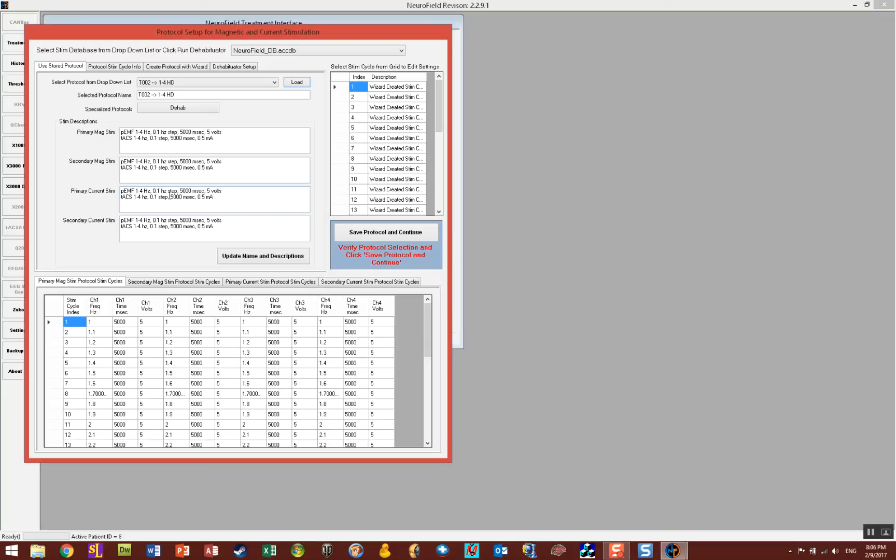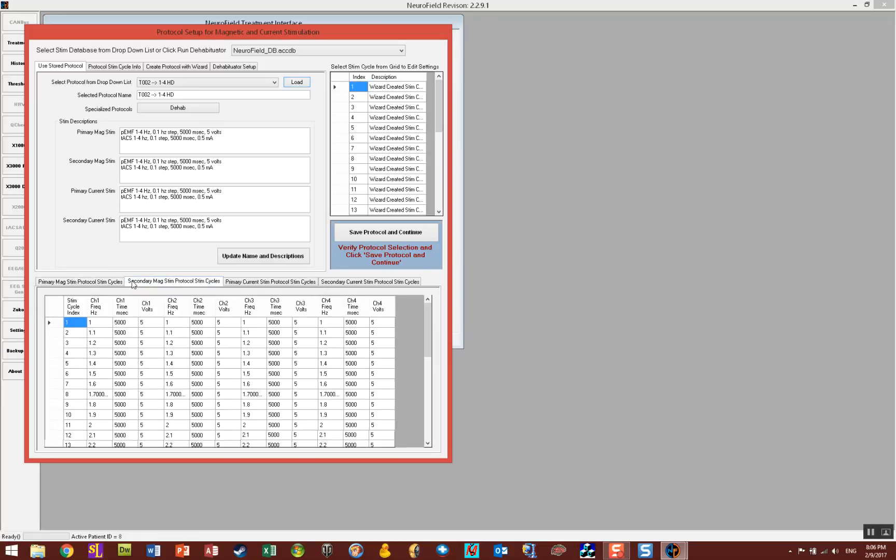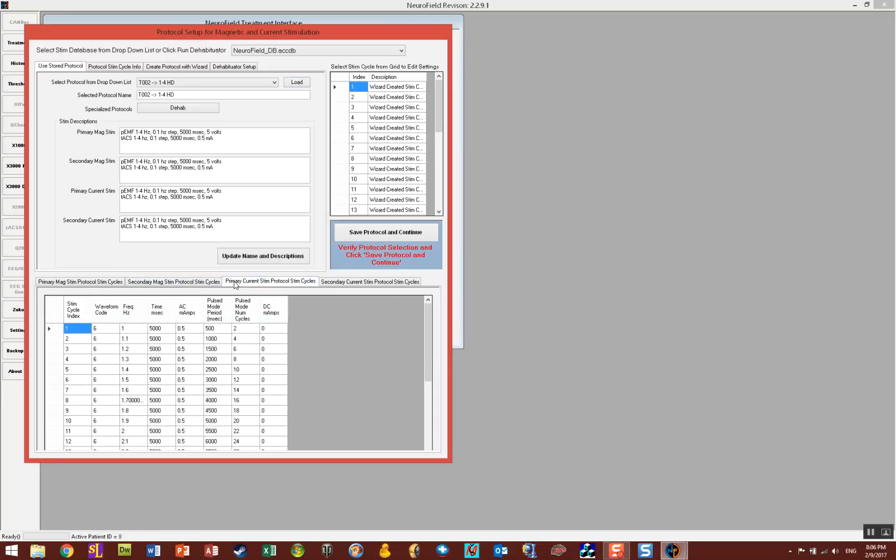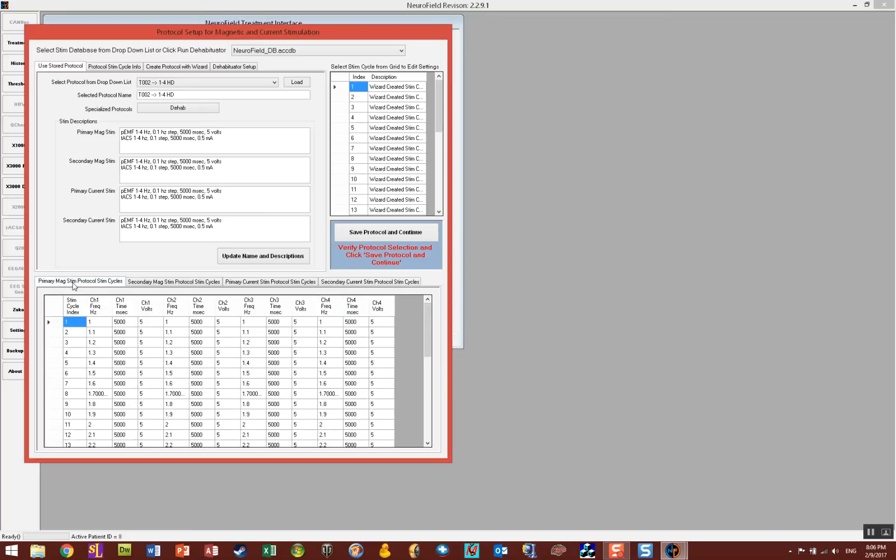For the current stim and secondary current stim you'll notice it's an ACS protocol, 1-4 Hz, 0.1 step, 5000 milliseconds at 0.5 milliamps. So they're going to do the same thing in terms of frequency but the voltages are obviously different. If you want to see the protocol you can actually click through these tabs here at the bottom of the screen and it'll show you what each one of the units is going to be doing.